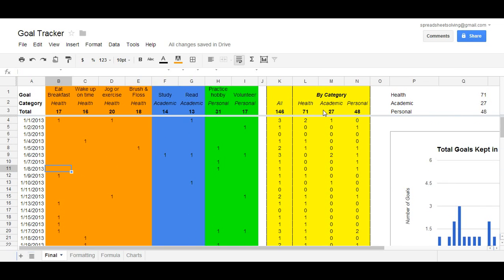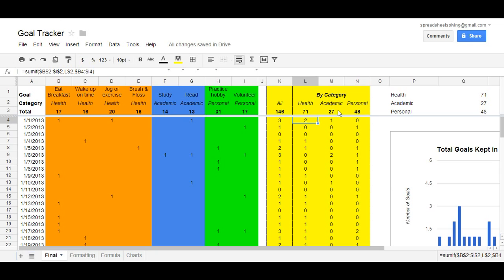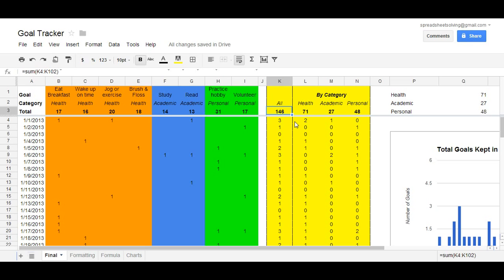One, we can look by category. How did we do in terms of health goals? How did we do in terms of academic or personal goals? You can aggregate them and say, well, in total I've achieved this many number of goals.